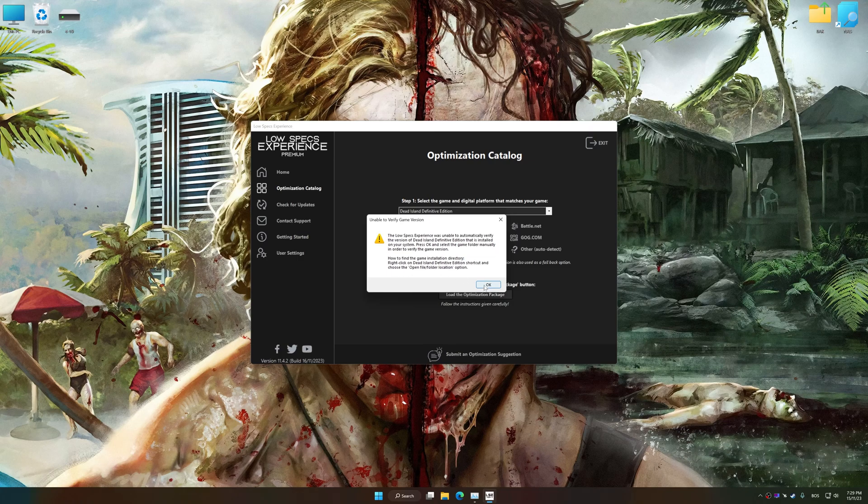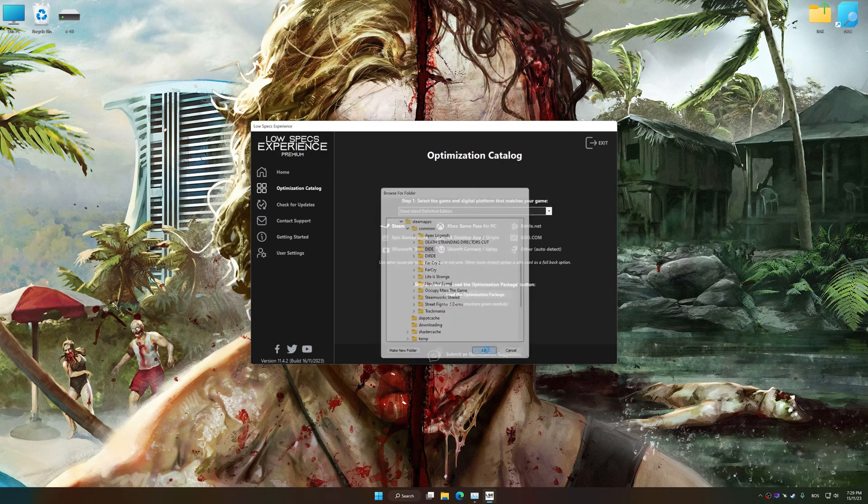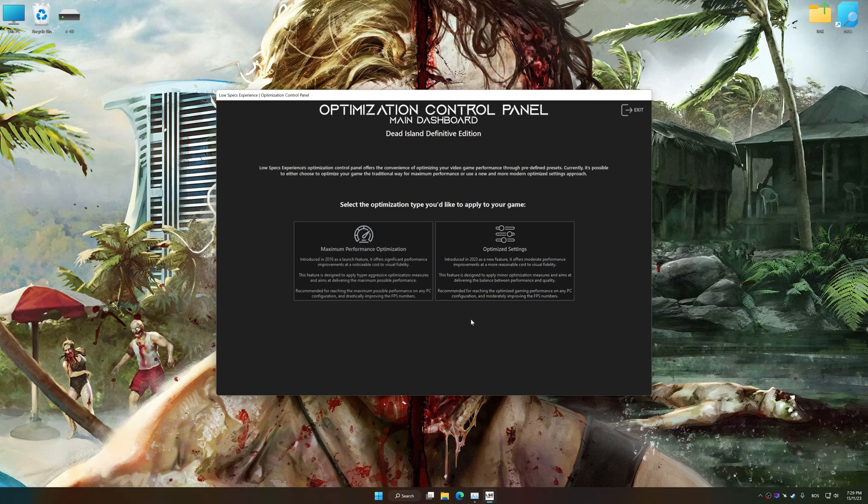If the Low Specs Experience does not automatically detect a supported game version on your system, manually select the game installation directory, press OK, and the optimization control panel will load.